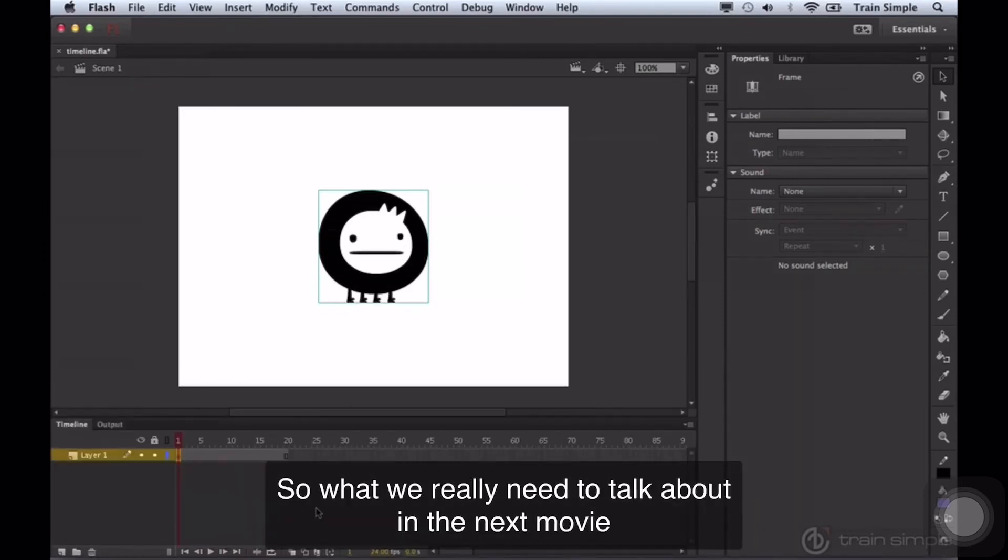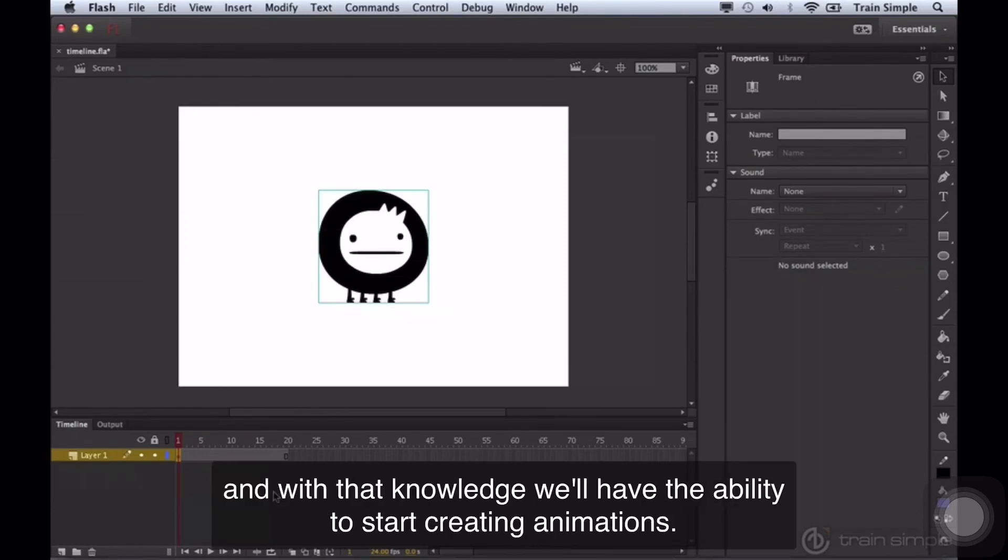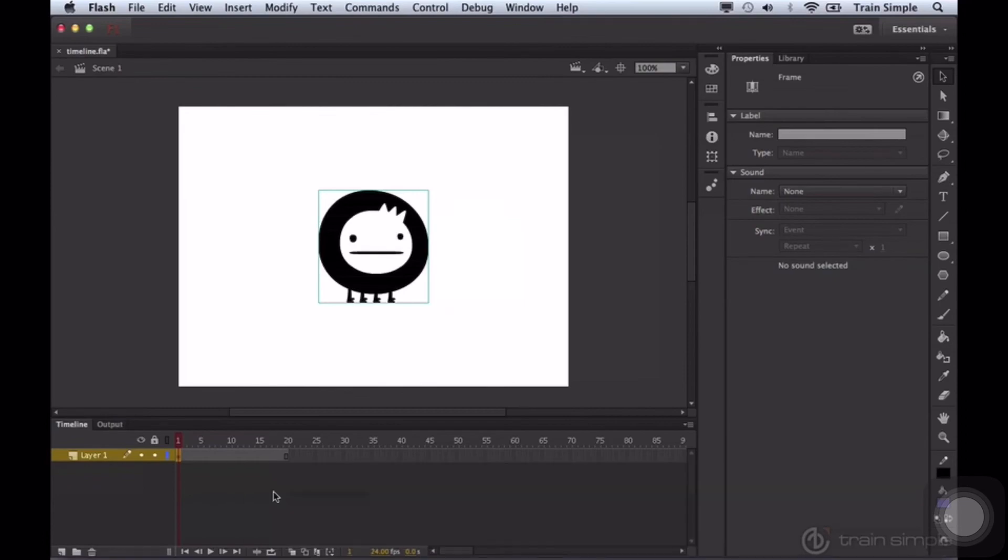So what we really need to talk about in the next movie is exactly what a keyframe is, a blank keyframe, and a frame. And with that knowledge, we'll have the ability to start creating animations.